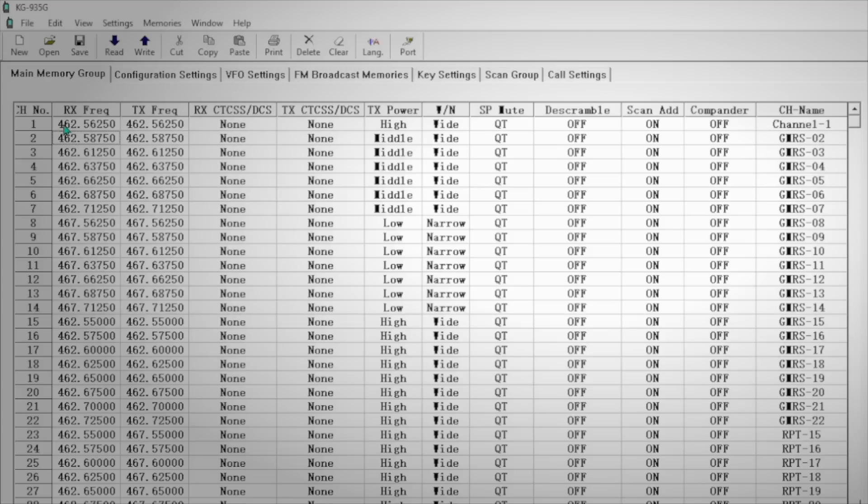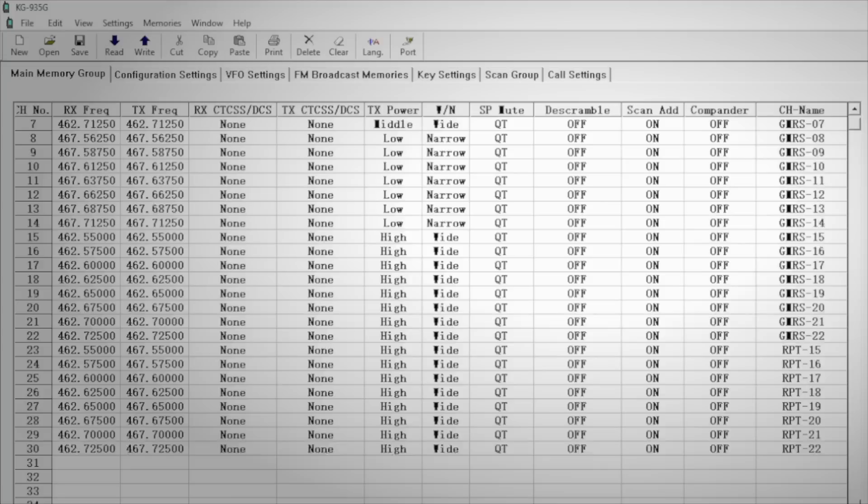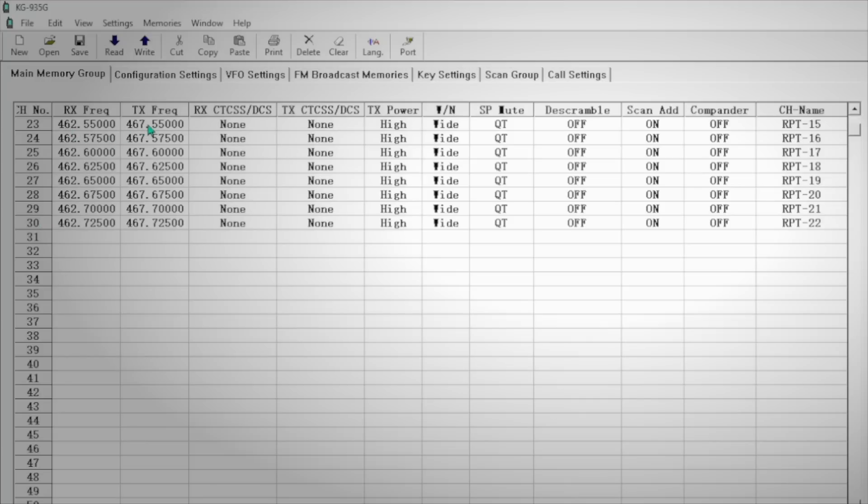Now for regular GMRS channels, the receive and transmit frequency will always be the same. But when we get down into the repeater channels, that's when things get interesting and complicated. So now we're on our repeater channels, channels 23 through 30. And you can see that the receive frequency and the transmit frequency are different. They have a five megahertz split.